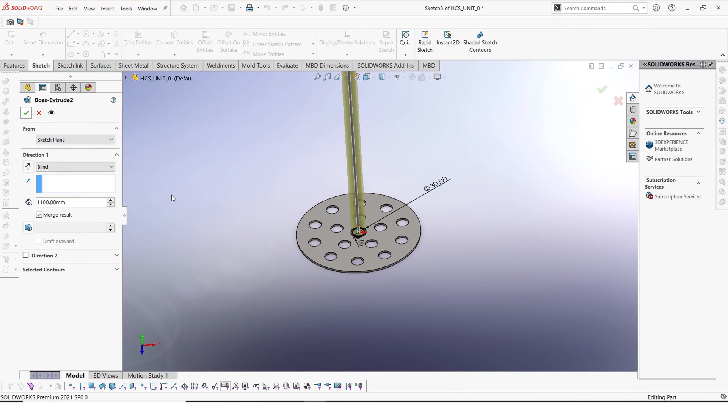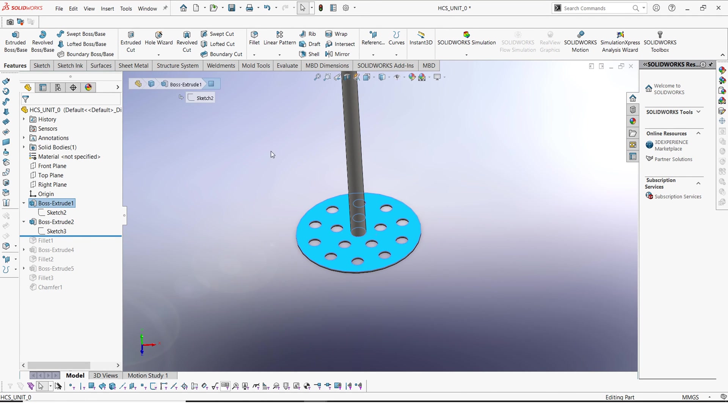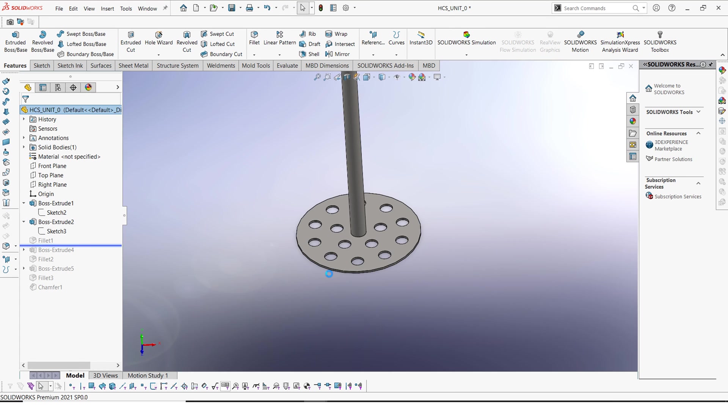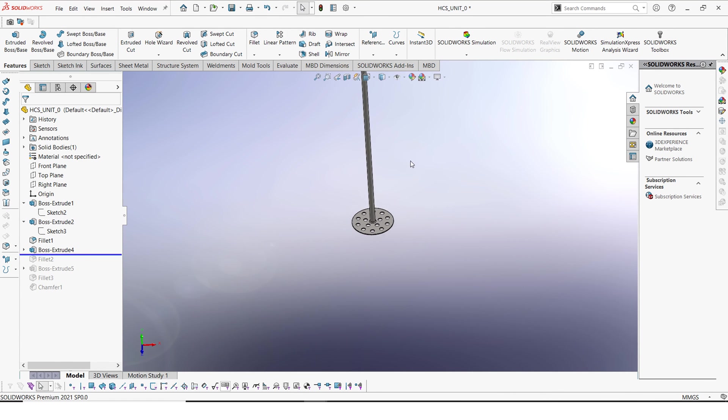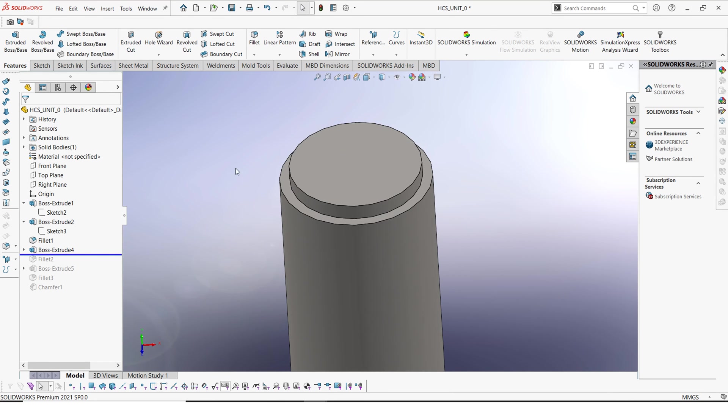So after we shall weld this on top of this plate. This is our fillet.